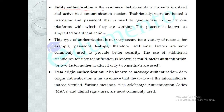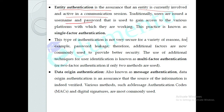Entity authentication is the assurance that an entity is currently involved and active in a communication session. For example, we use a username and password to log into a web page. That is entity authentication — verifying the active user.